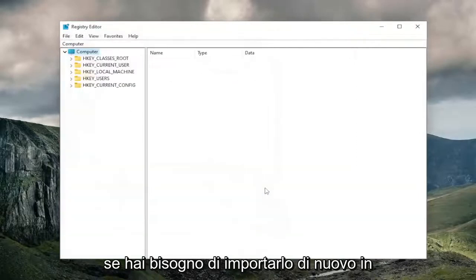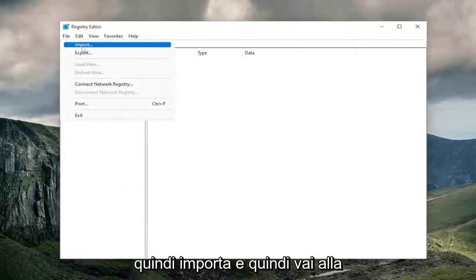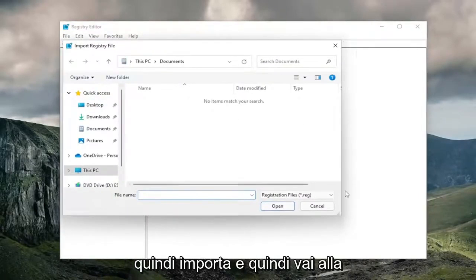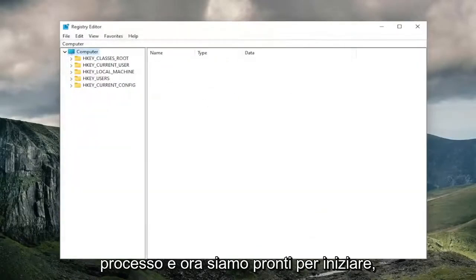And if you ever need to import it back in, all you have to do is select file and then import, and then navigate to the file location. Pretty straightforward process, and now we're ready to begin.